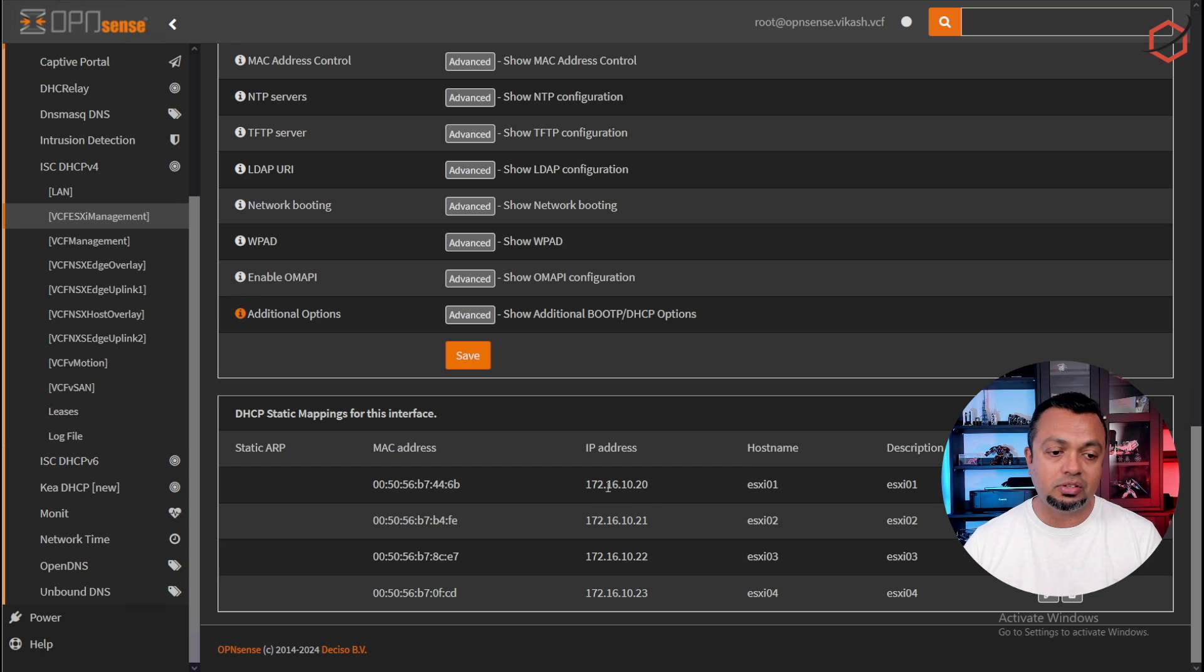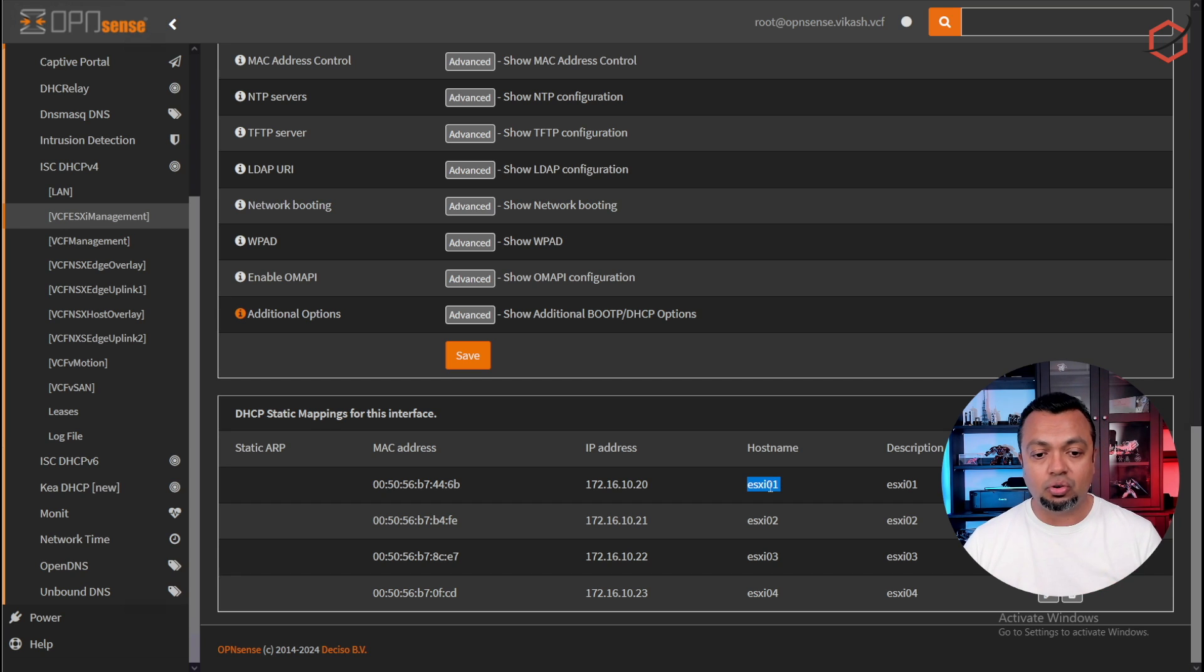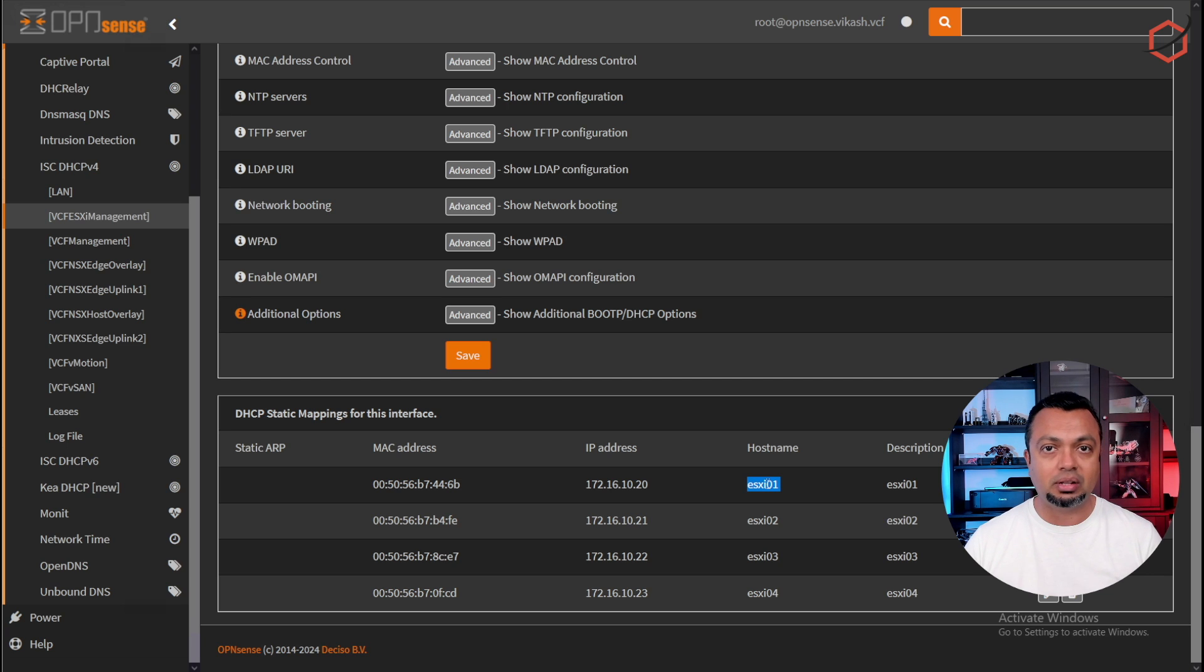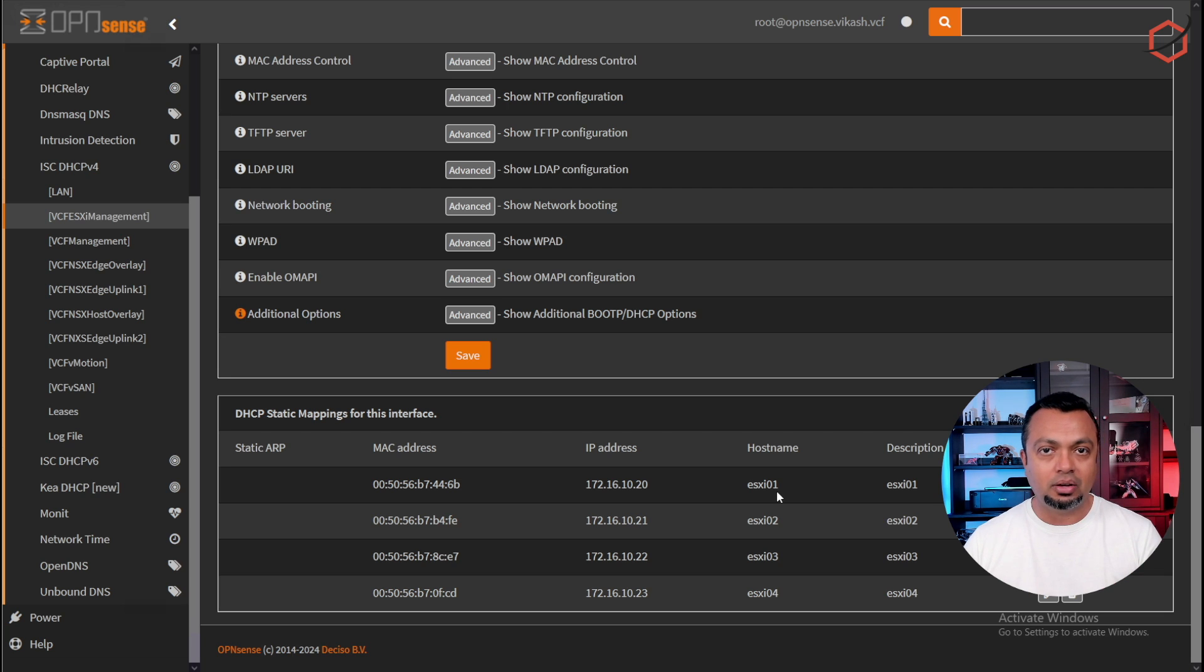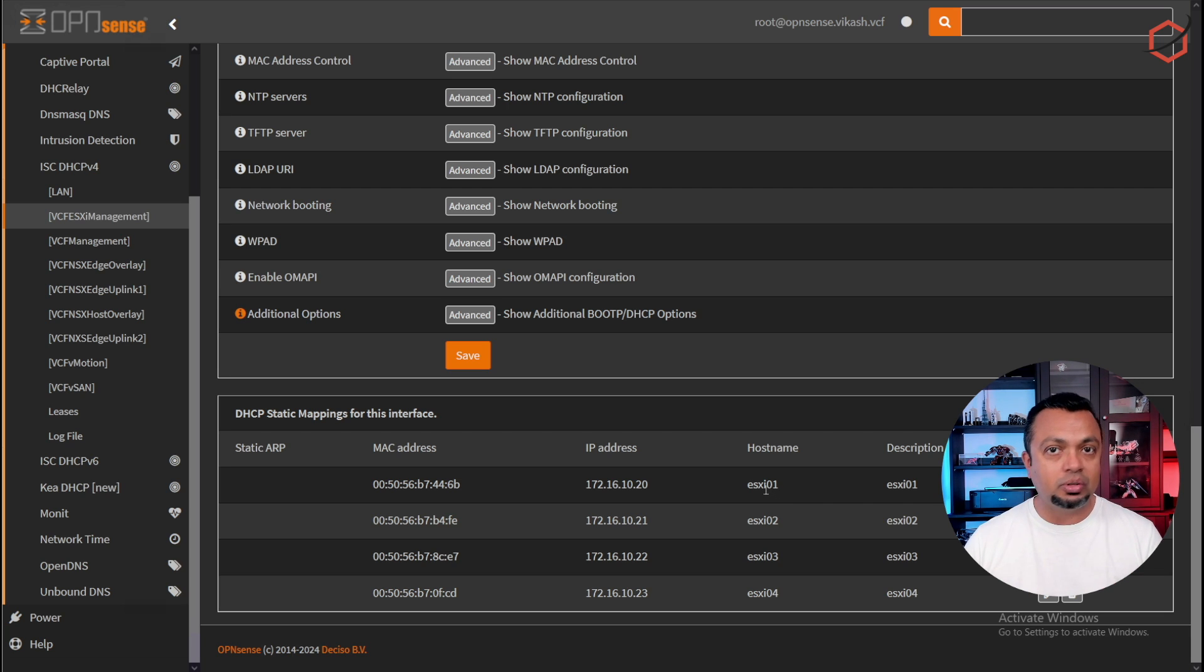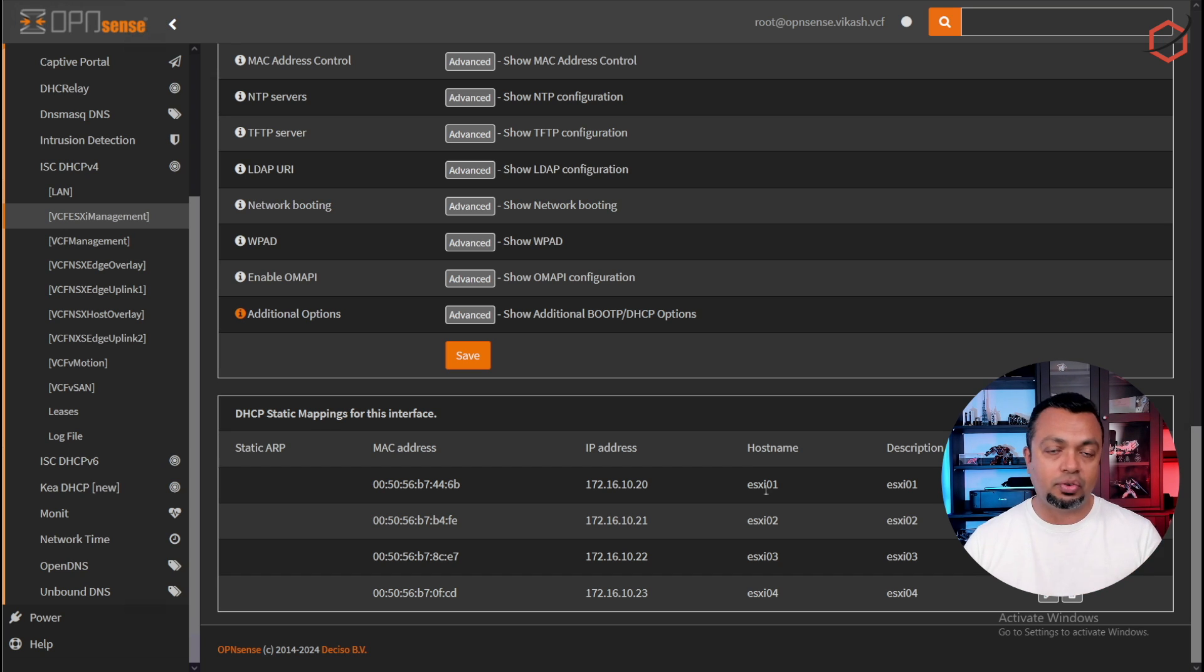These reservations, they are corresponding to the hostnames I'm going to use for all those hosts so that I can make sure that every ESXi host which I'm going to use in that VCF deployment will have the correct DNS name. Because if you add a static mapping on OpenSense or pfSense, this is also the DNS entry, the static DNS entry which will be configured in the DNS server of the firewall.